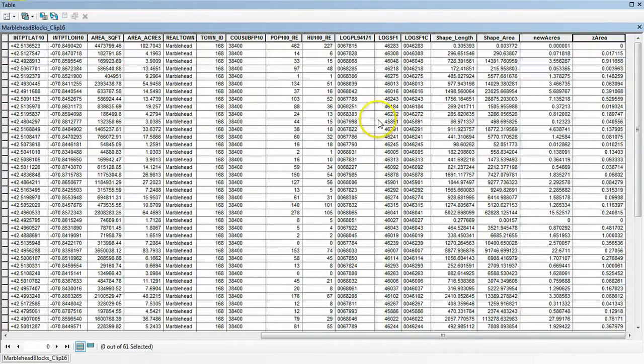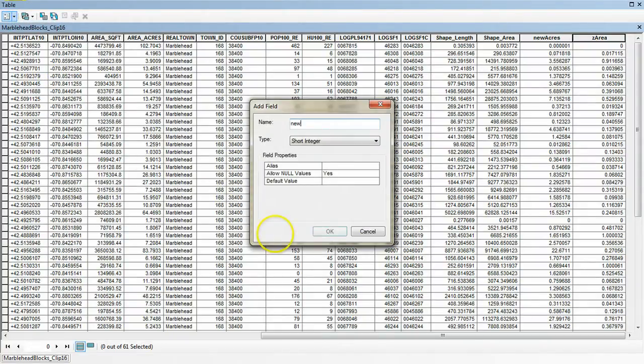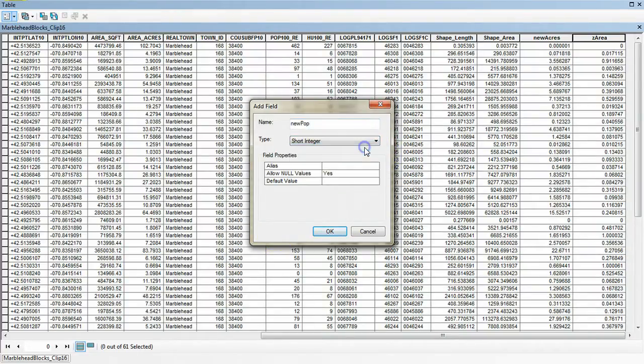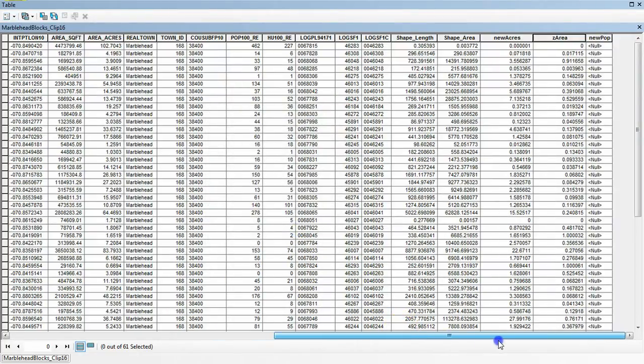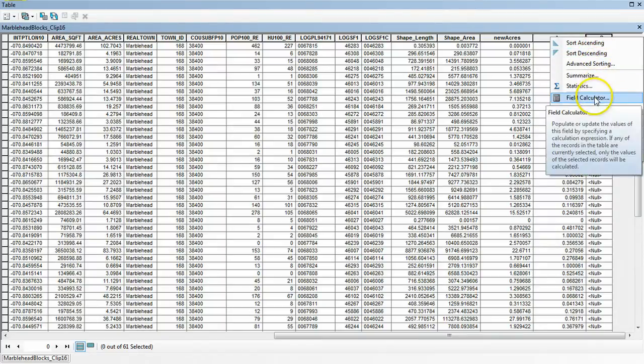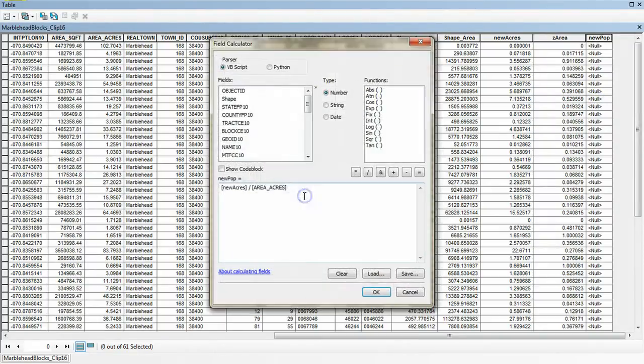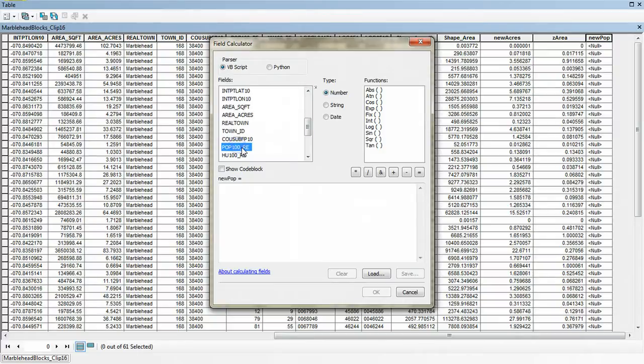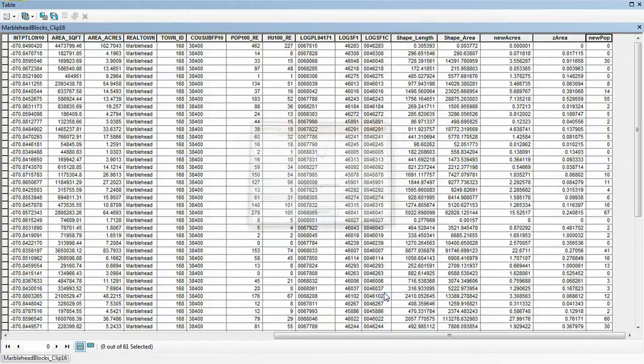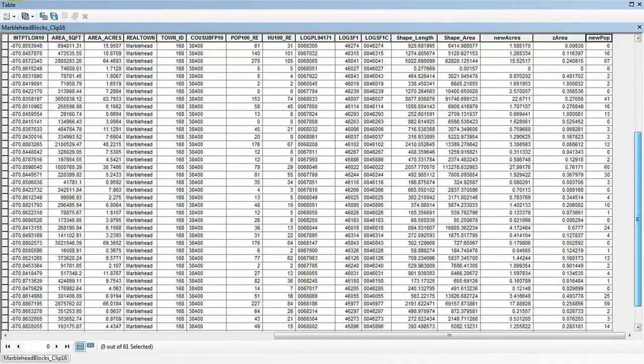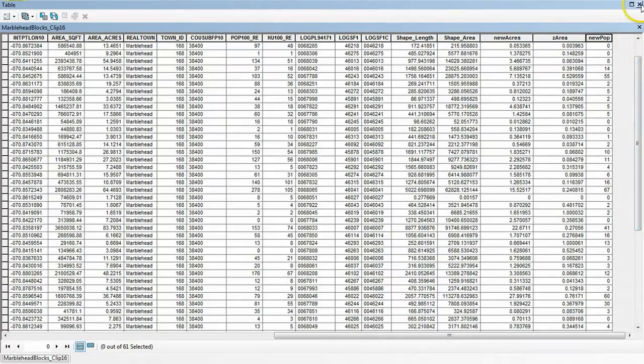So now we're just about there. So now what we're going to do is we're going to calculate the total population affected assuming that it's the same proportion of the population. So we're going to add one more field. And we're going to call it new pop, you can call it anything you like. In this case we're going to leave it as a short integer, as essentially a whole number because since we're dealing with people it doesn't make sense to have fractional people. But again this is all calculated so it doesn't really matter. In this case we're going to do a field calculation again. And this time what we're going to do is we're going to take the old population and we're going to multiply it by the proportion of area. And then what we end up with are these integers representing the number of people within those blocks assuming they were equally spread across the area.